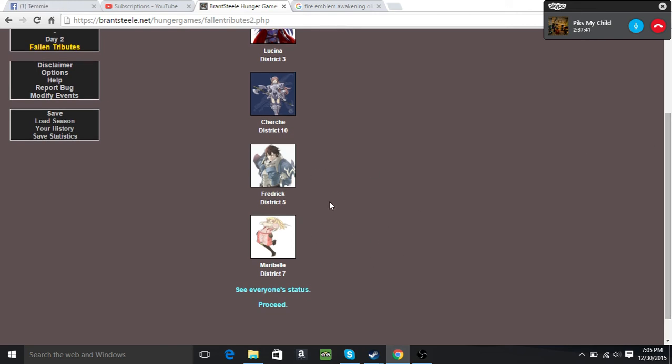Well, at least the couple died together. Oh wait, that's Maribel not Lissa. I'm stupid.